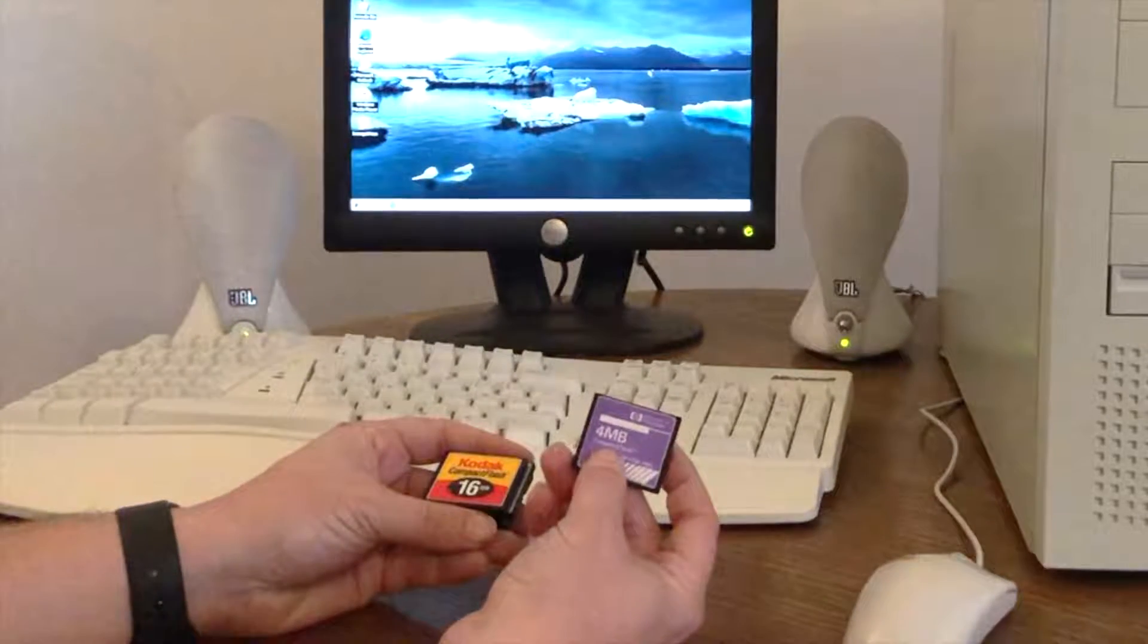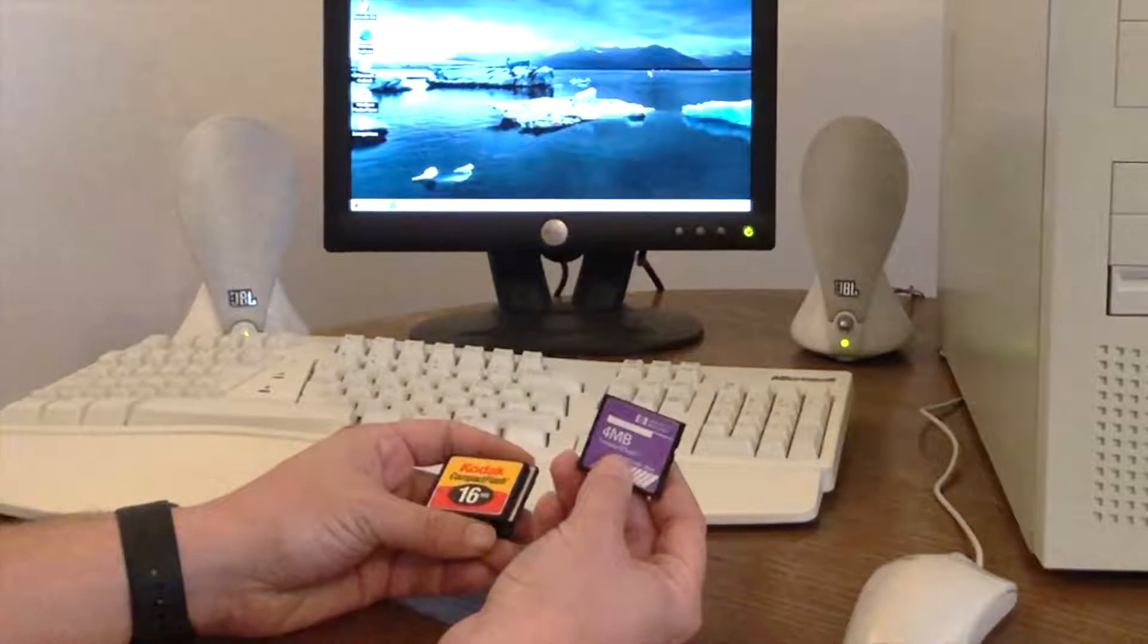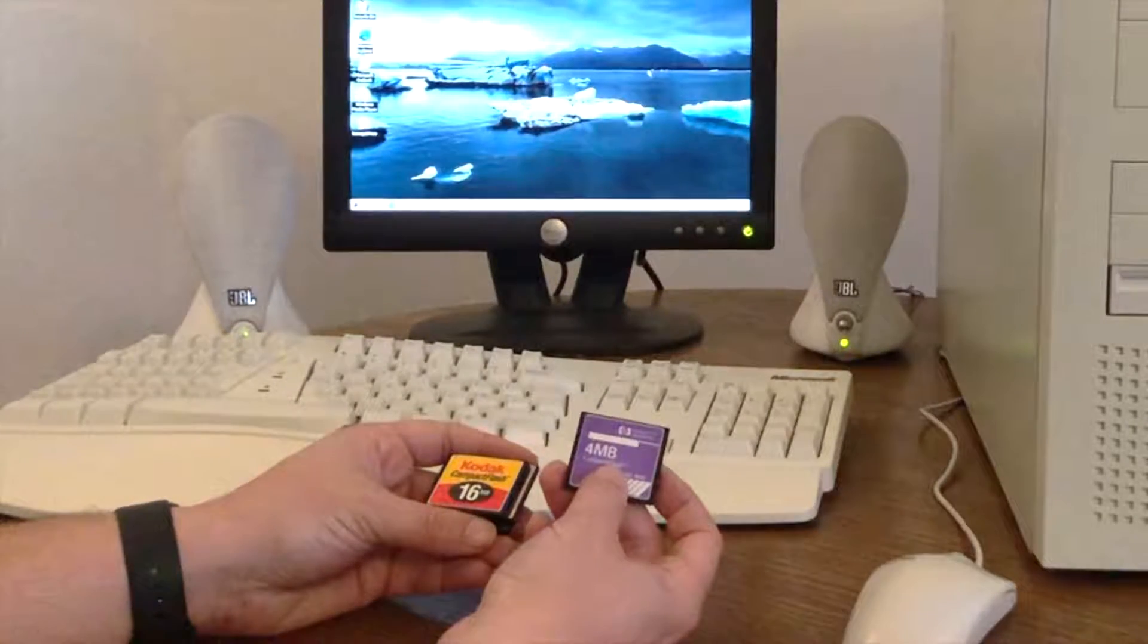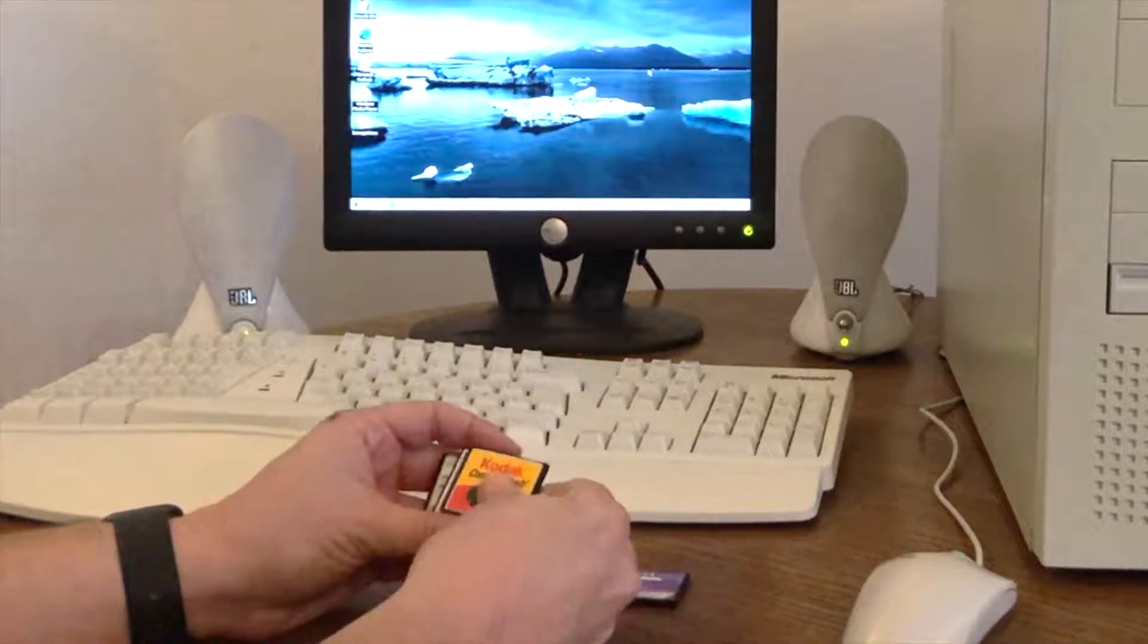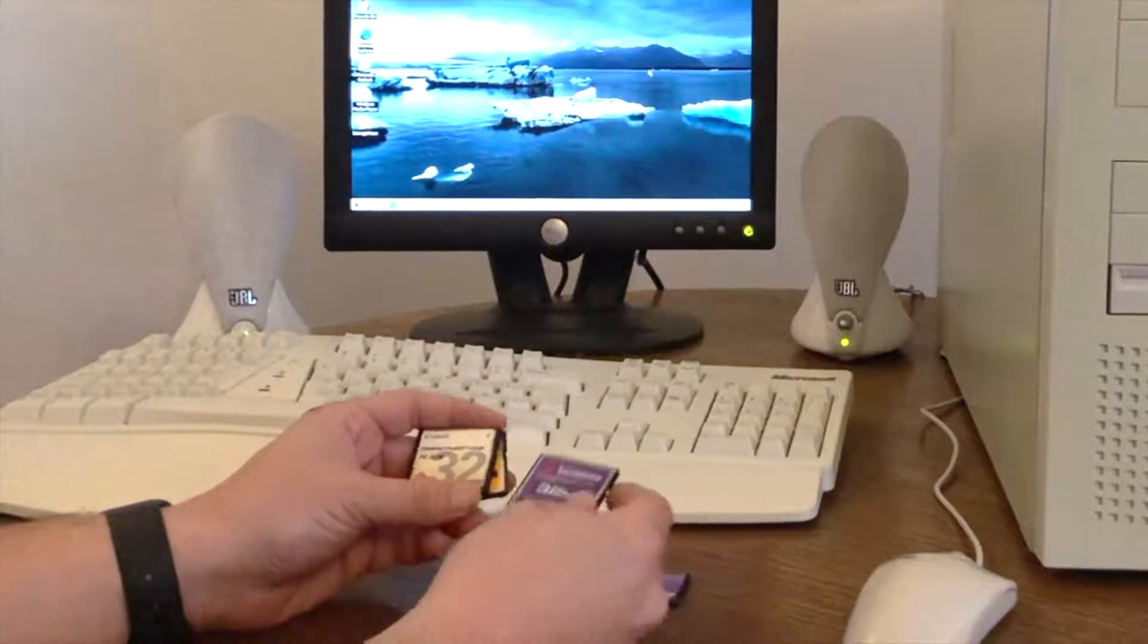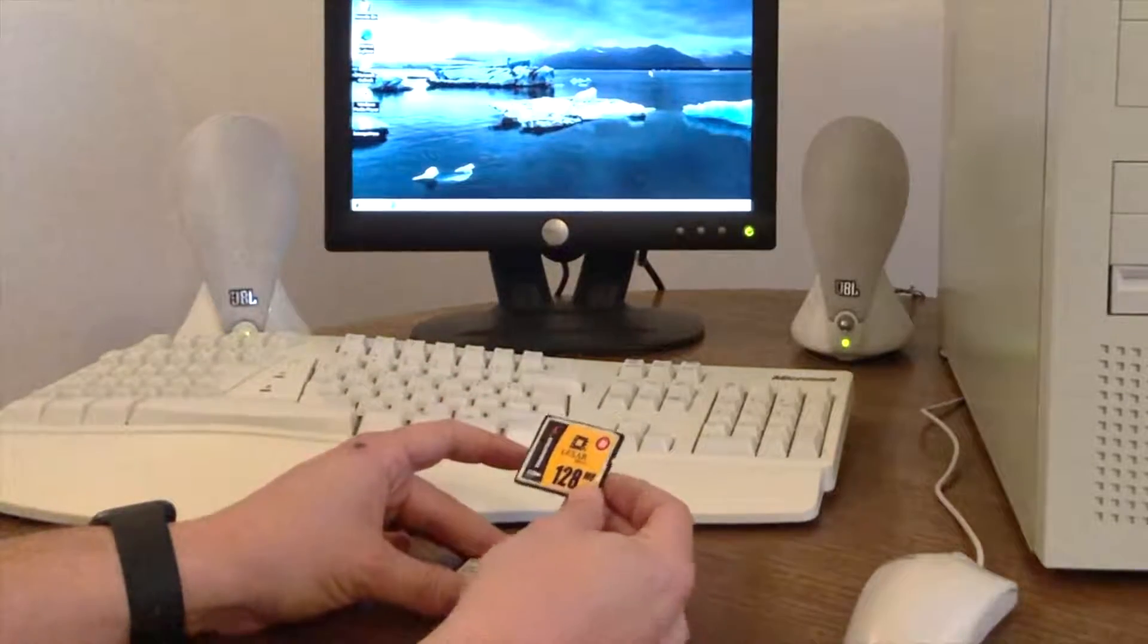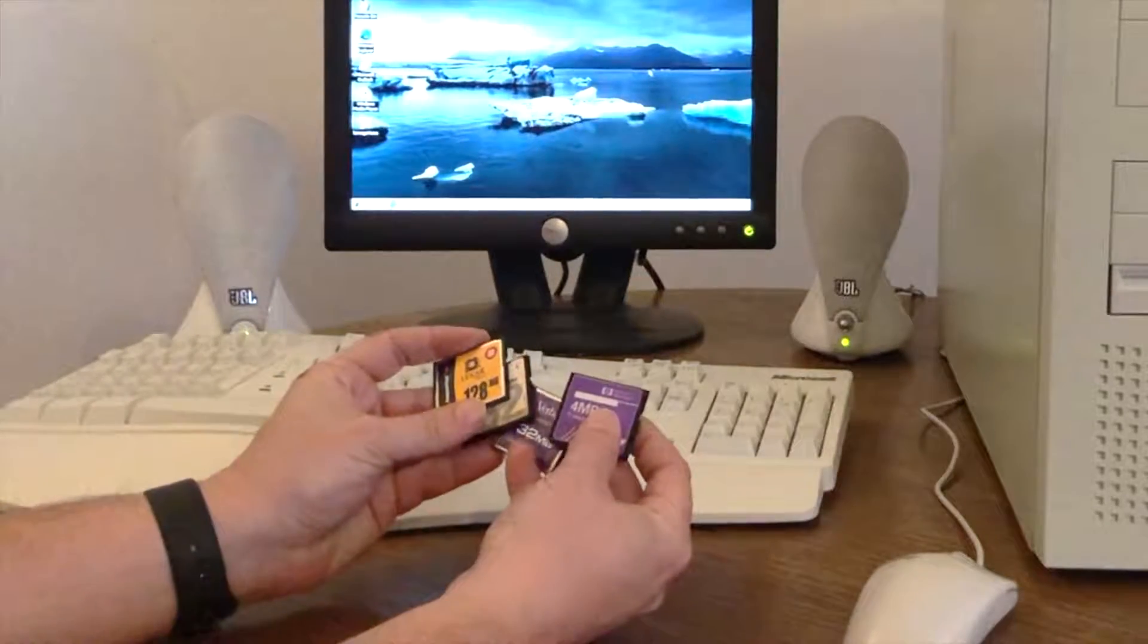Now this memory card, I believe, cost about £50 back in the day. Goodness only knows what that is for inflation, but it would be a tremendous amount of money. 16MB, 32MB, another 32MB and a 128MB card. You can just imagine the cost of these cards back in the day.